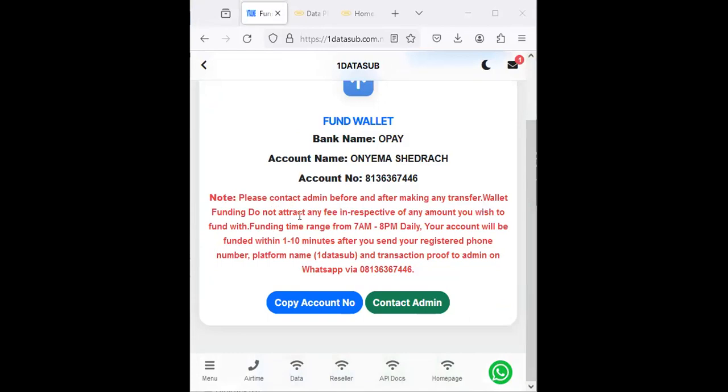Follow the instruction stated on this section. It says please contact admin before and after making any transfer. Wallet funding does not attract any fee. Funding time ranges from 7am to 8pm daily. Your account will be credited within 10 minutes after you send your registered phone number, platform name, and transaction proof to admin on WhatsApp.